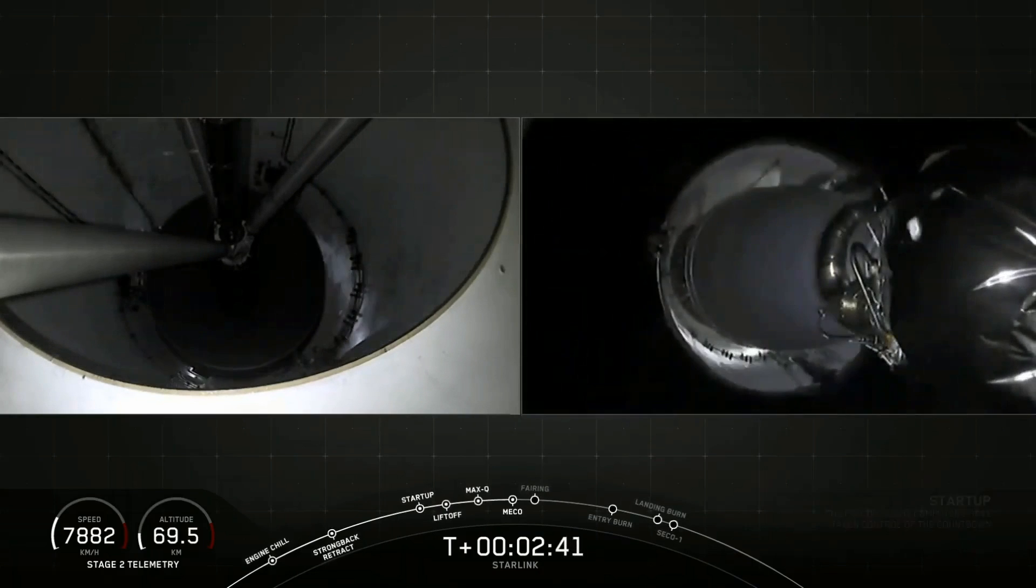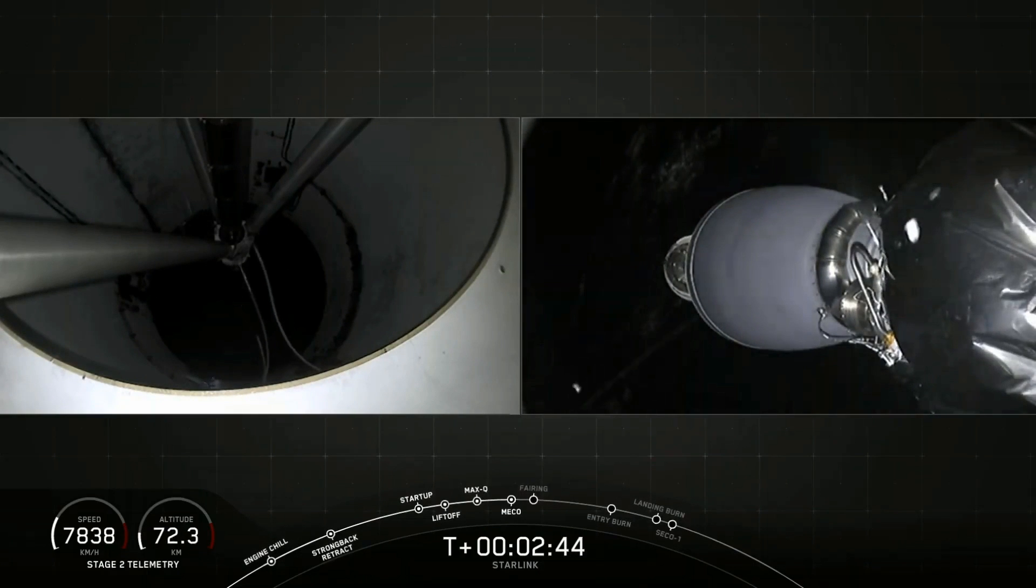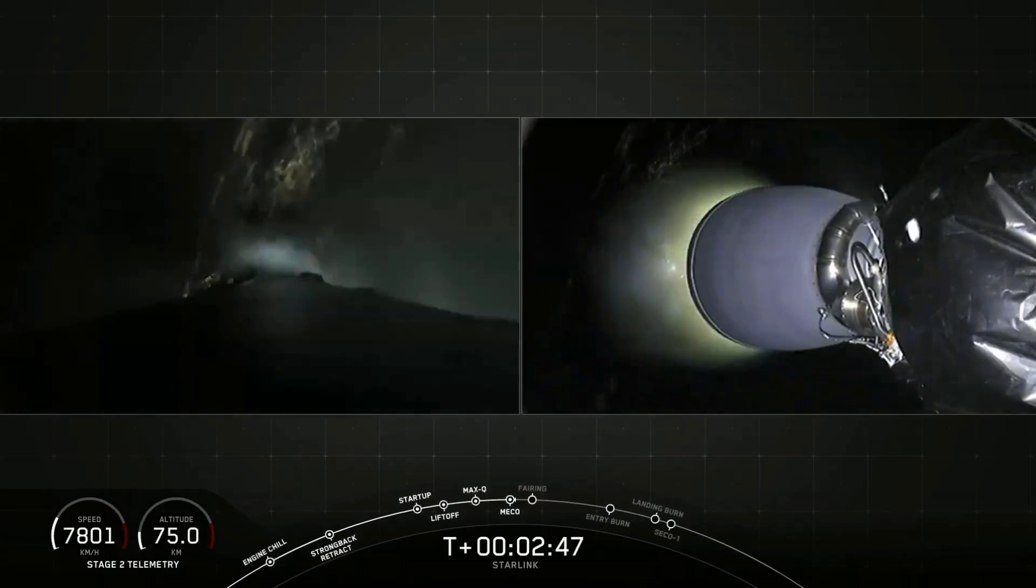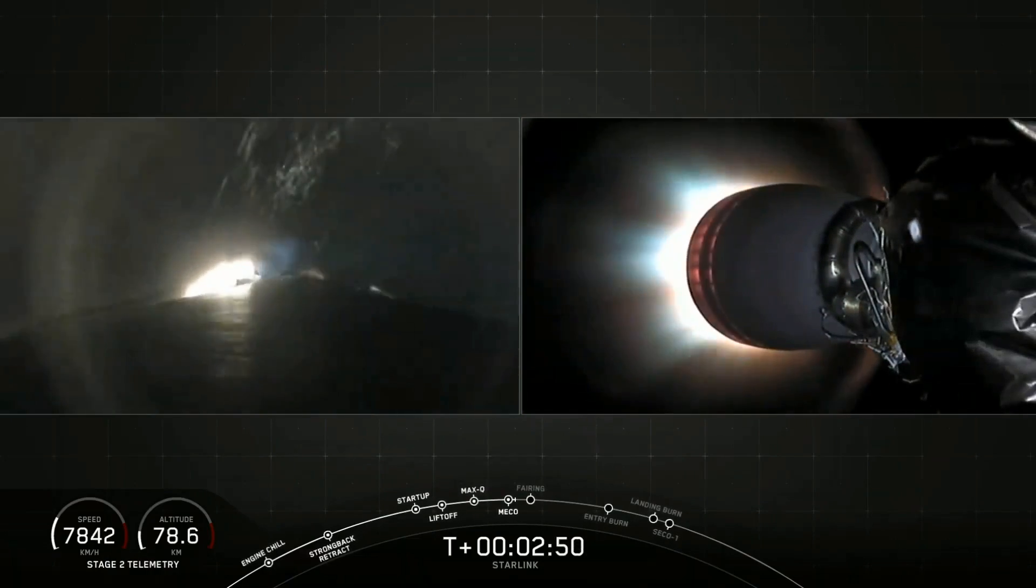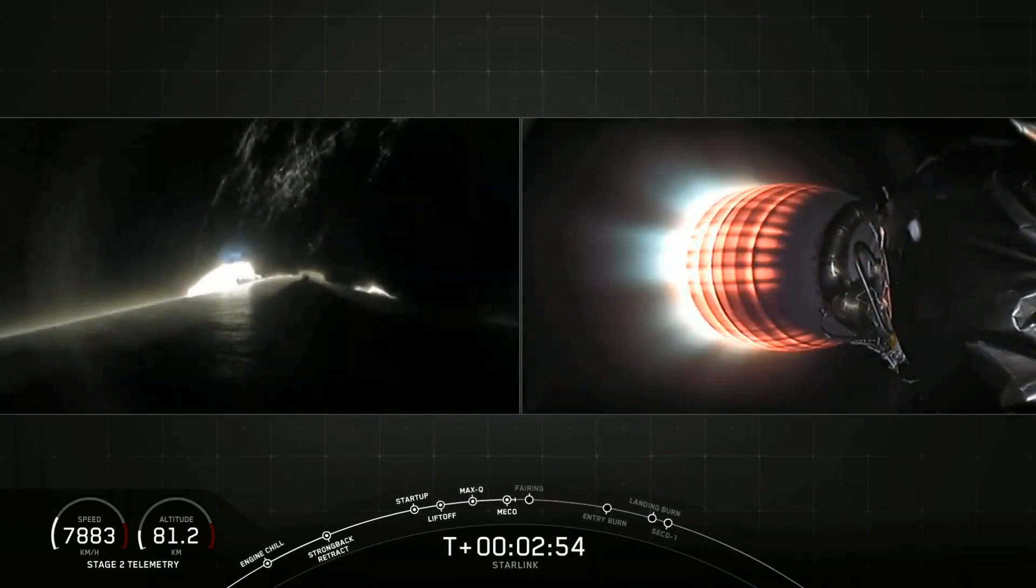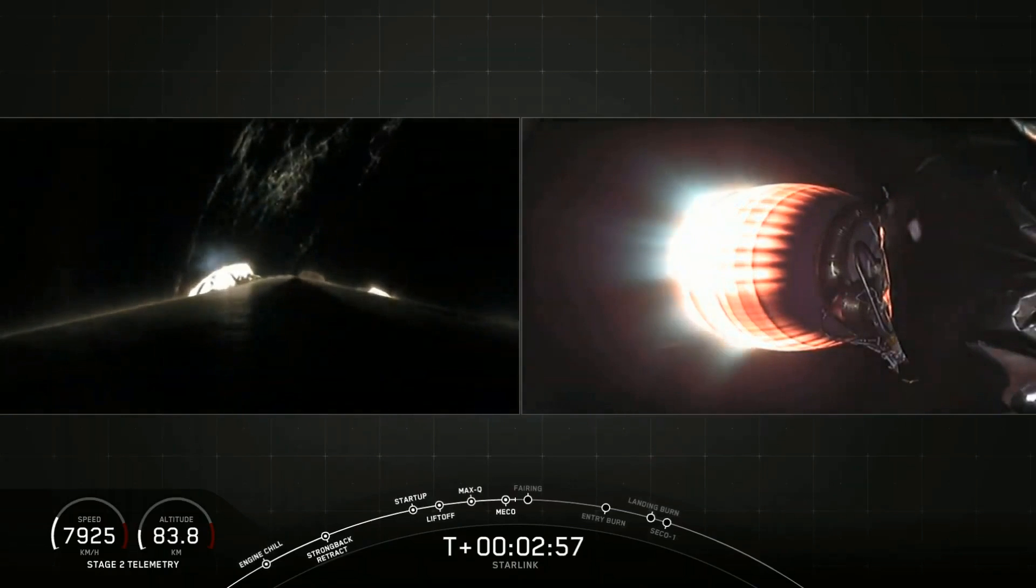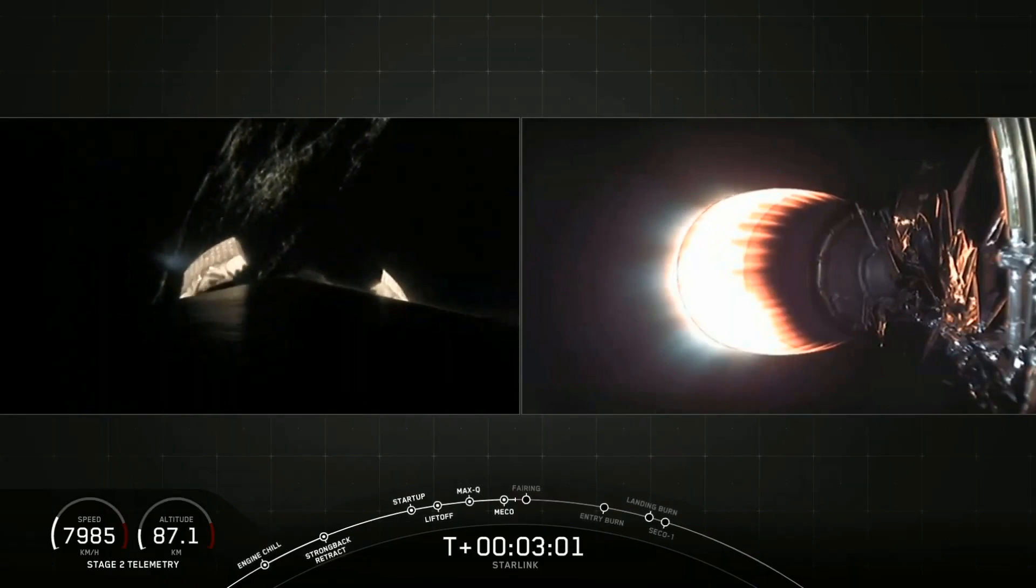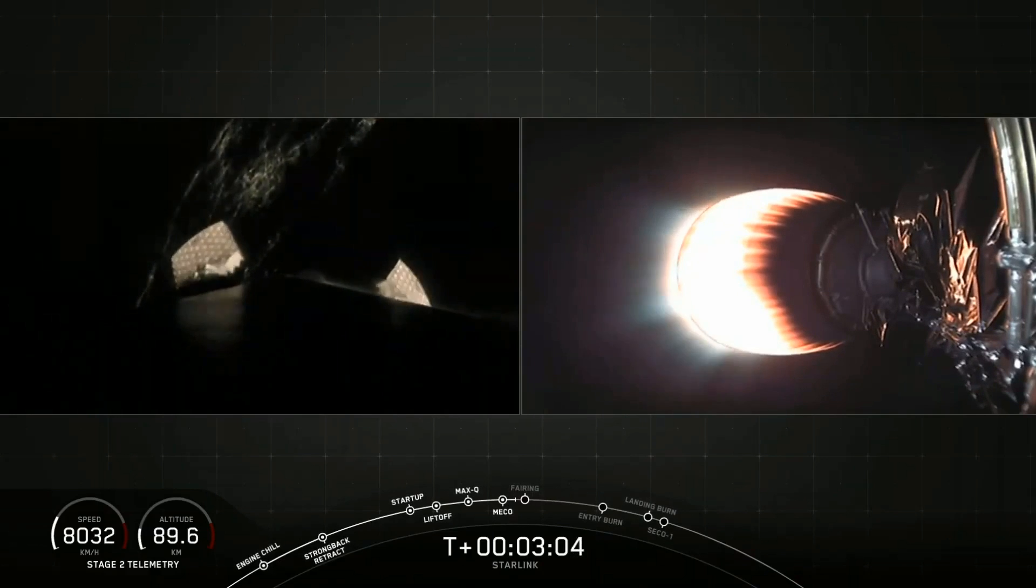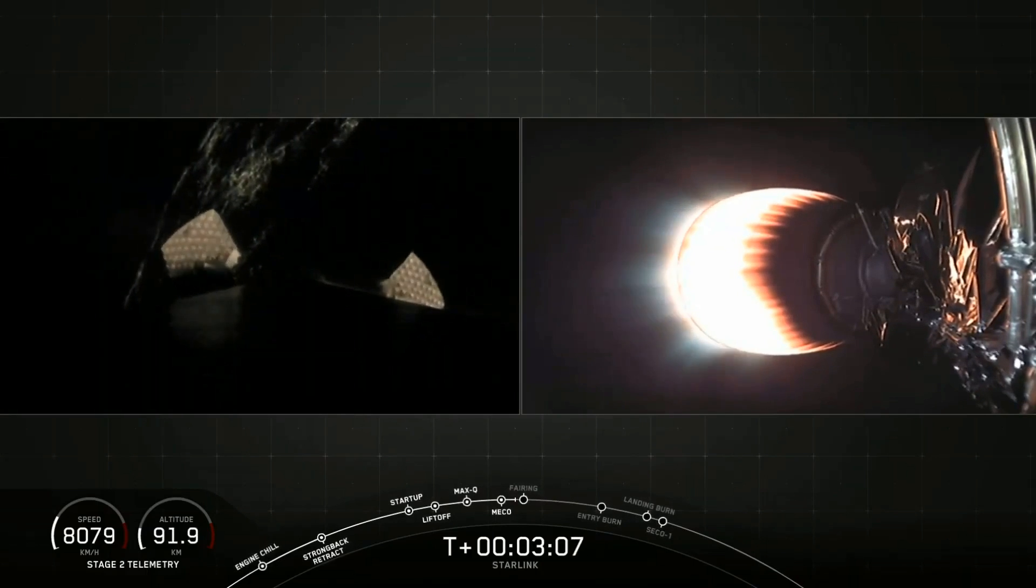Stage separation confirmed. You can see it on your screen and you can hear it through the cheers of the crowd here at SpaceX headquarters. We just had a very good MECO, we had a good stage separation and we had a good second engine start.